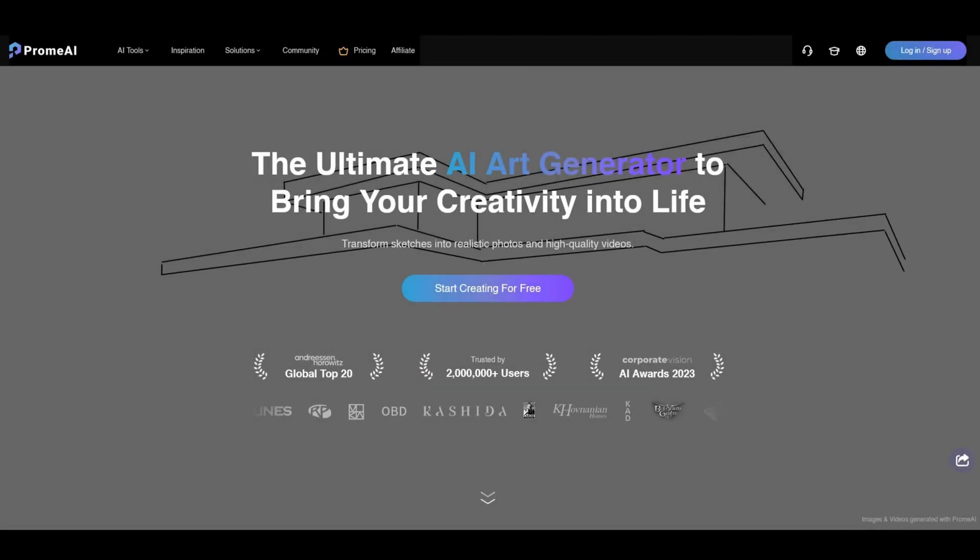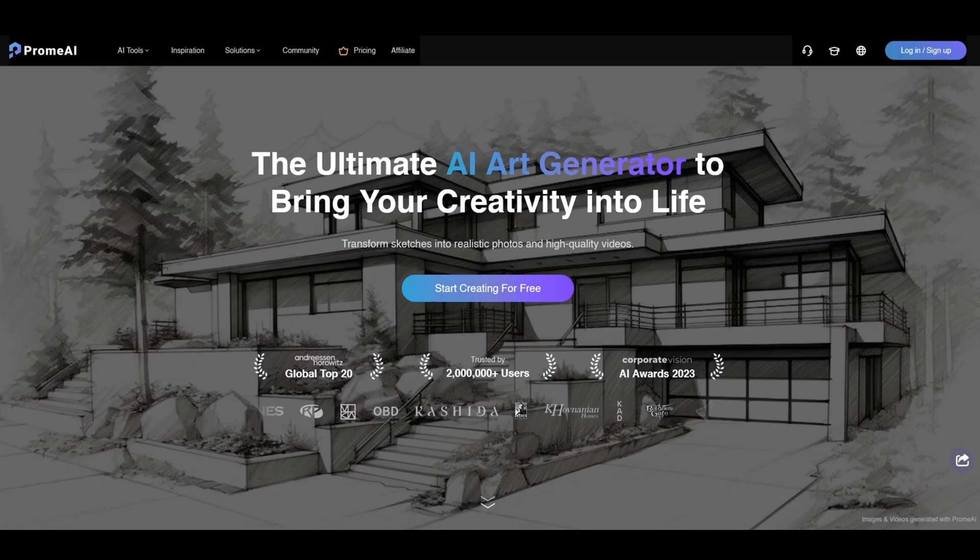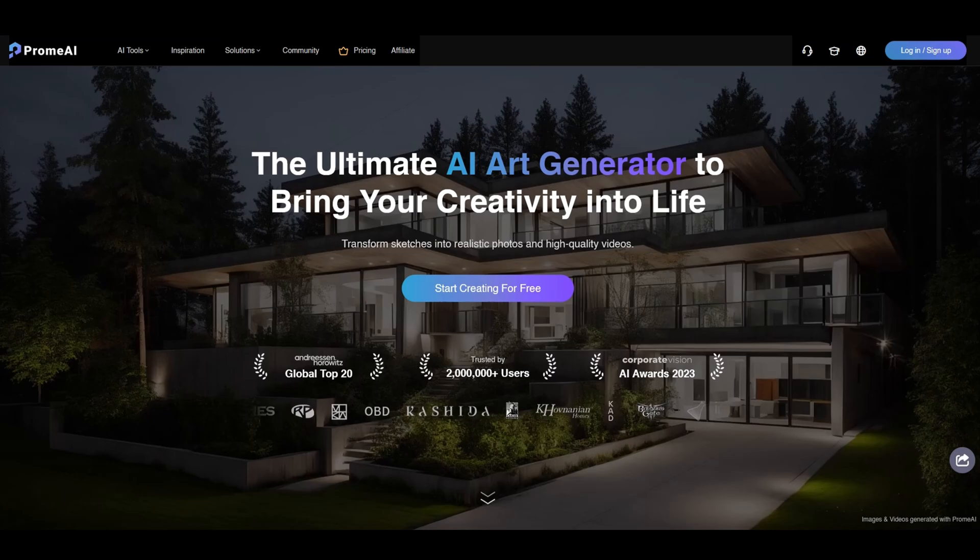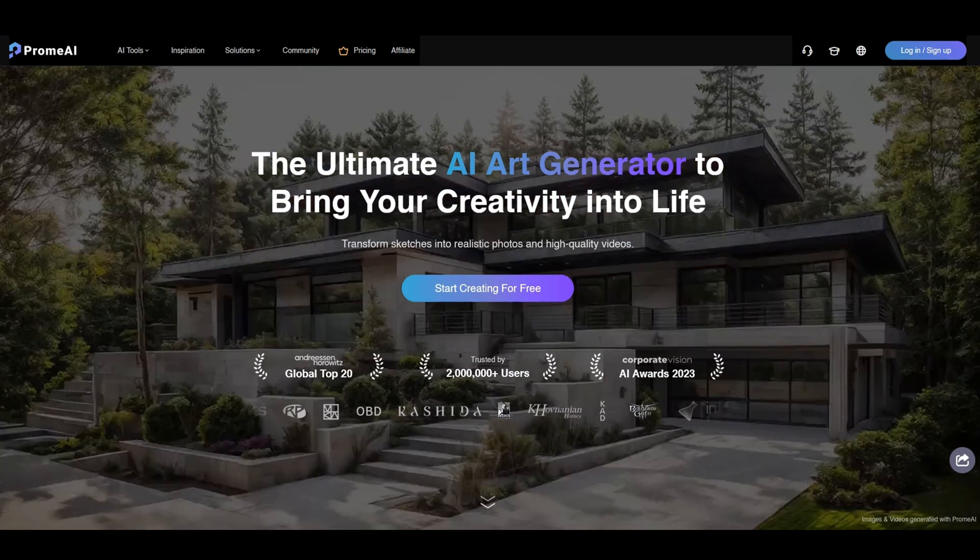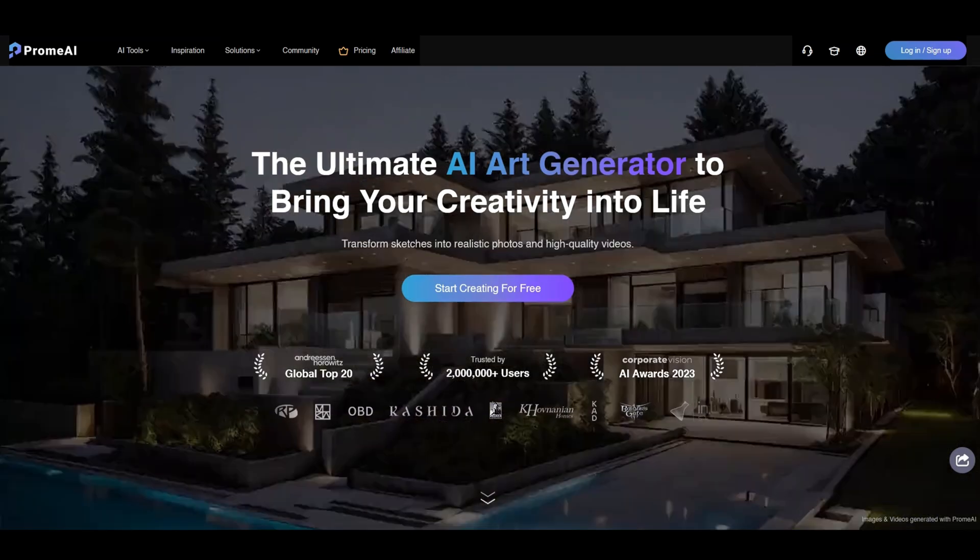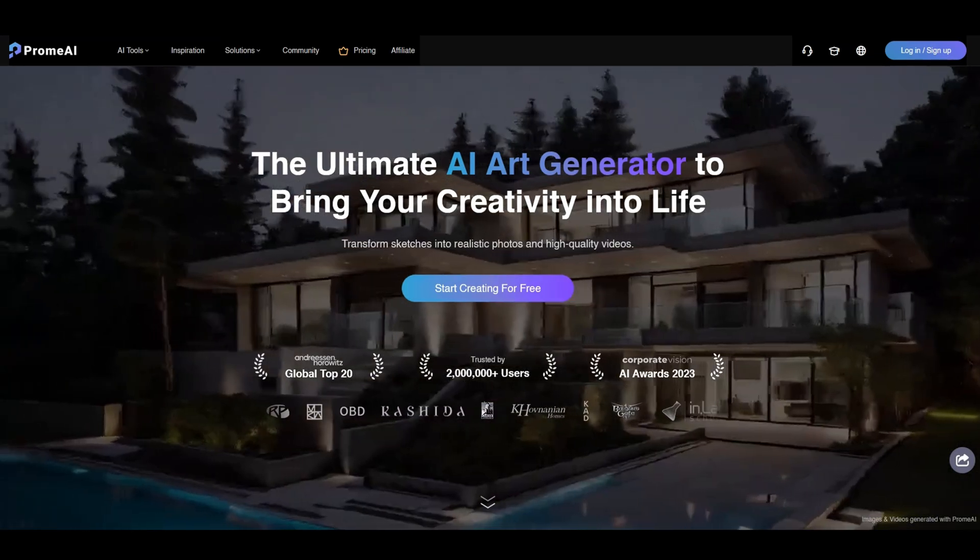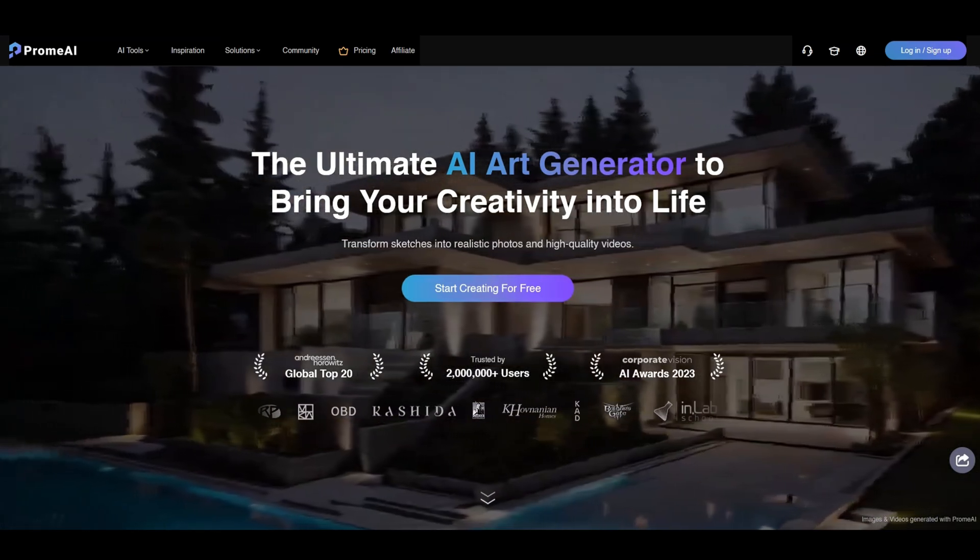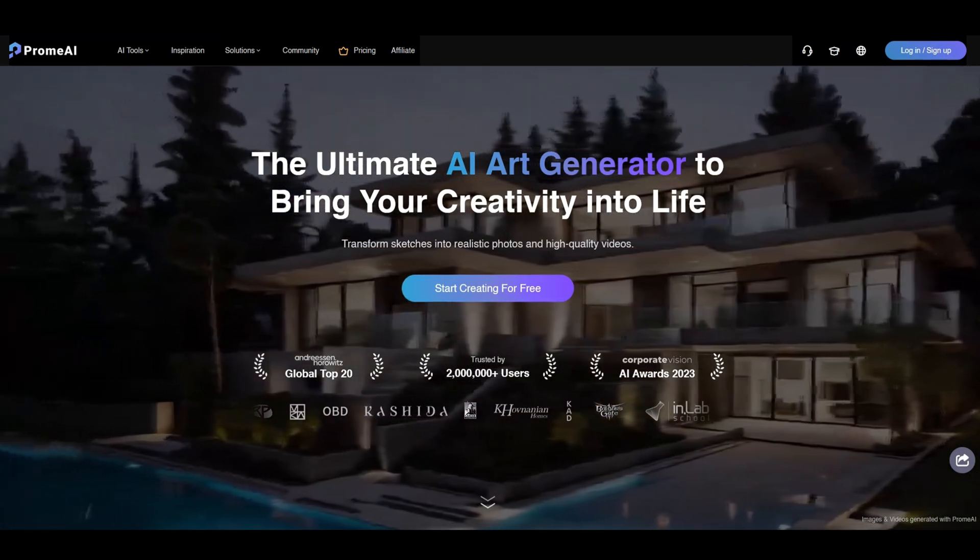Hello and welcome to Platform Studio. Today, I want to introduce you to Promai, a powerful AI tool that revolutionizes architectural visualization.